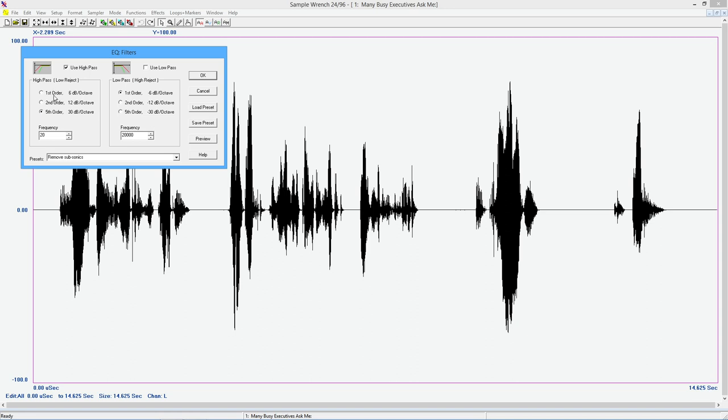We have three different orders that we can use. So this is essentially the steepness of the curve. First order is the most gentle curve you can get. It reduces six decibels per octave. Second order is twice that. Fifth order is five times that or 30 dB per octave. So this is a very steep curve. And we have the same kind of thing on the other side. A low pass. So that rejects high frequencies.